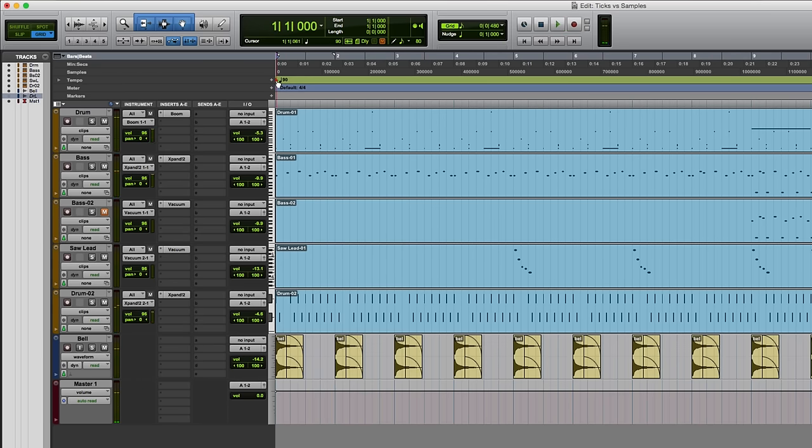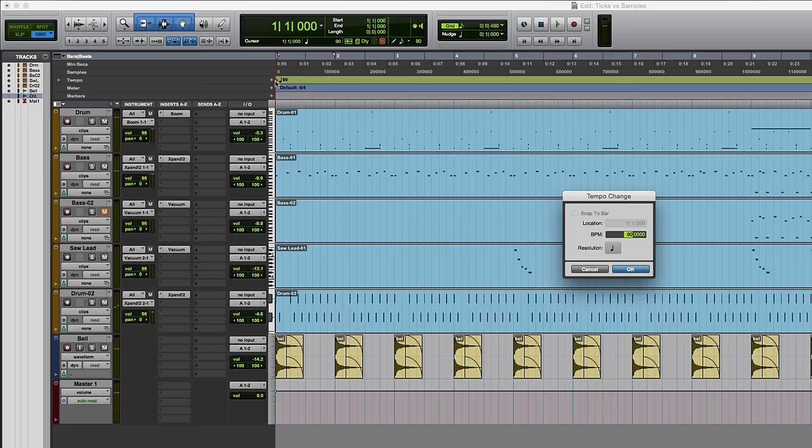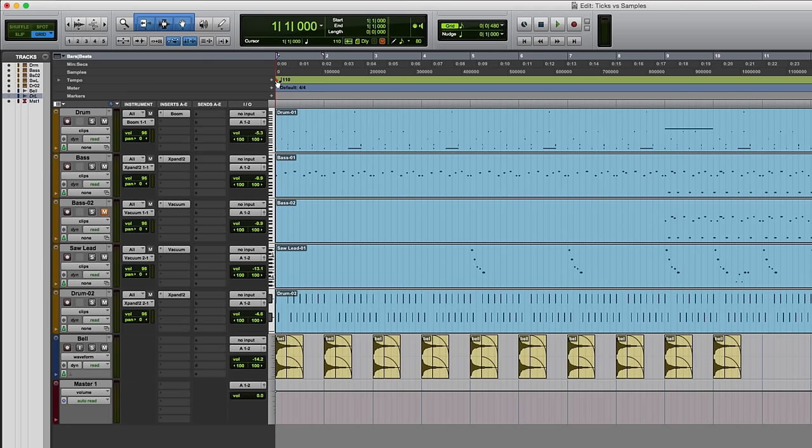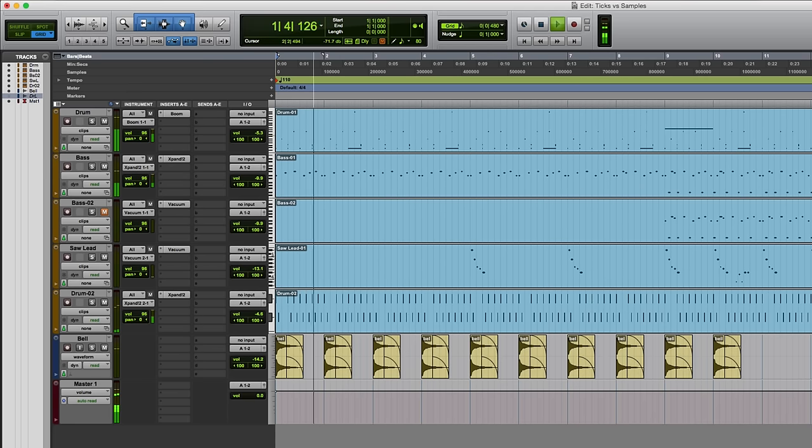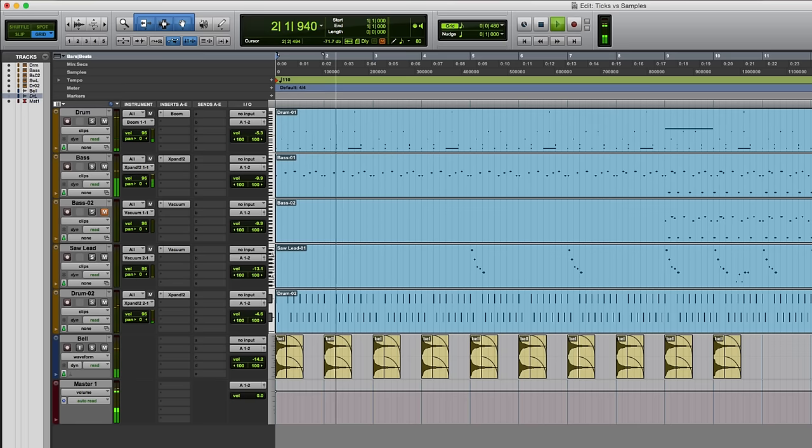And if I were to change that to something else, 110, then it would follow it.